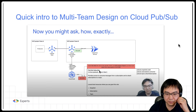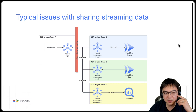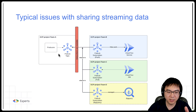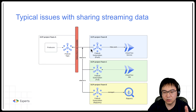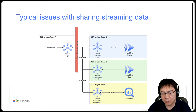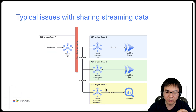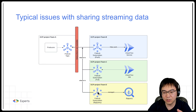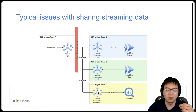But there are some issues. If you look at typical issues with sharing streaming data, specifically with PubSub: you have GCP Project A, producers sending data to your PubSub topic, and then you share this topic with Project Team B, Team C, and Team D all doing their own things. The issue is that if you allow Team B, Team C, and Team D to create their own subscriptions — which is the recommended approach — this is because it's a lot easier for downstream teams to decide their own technology stack.